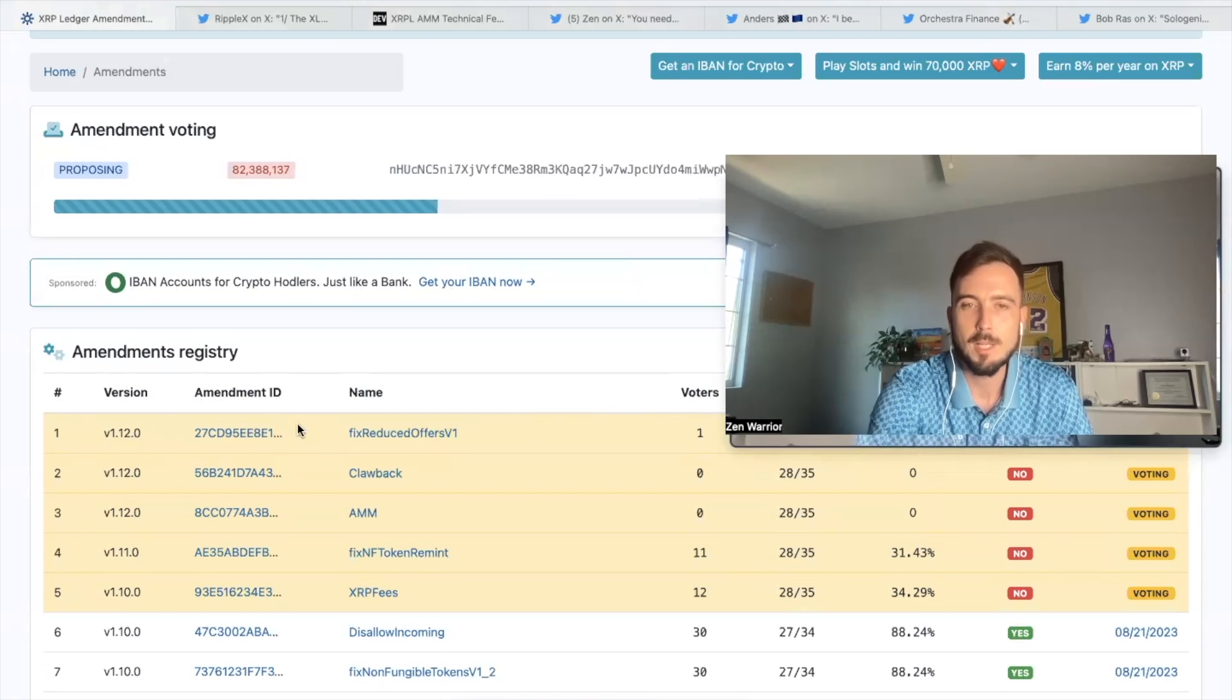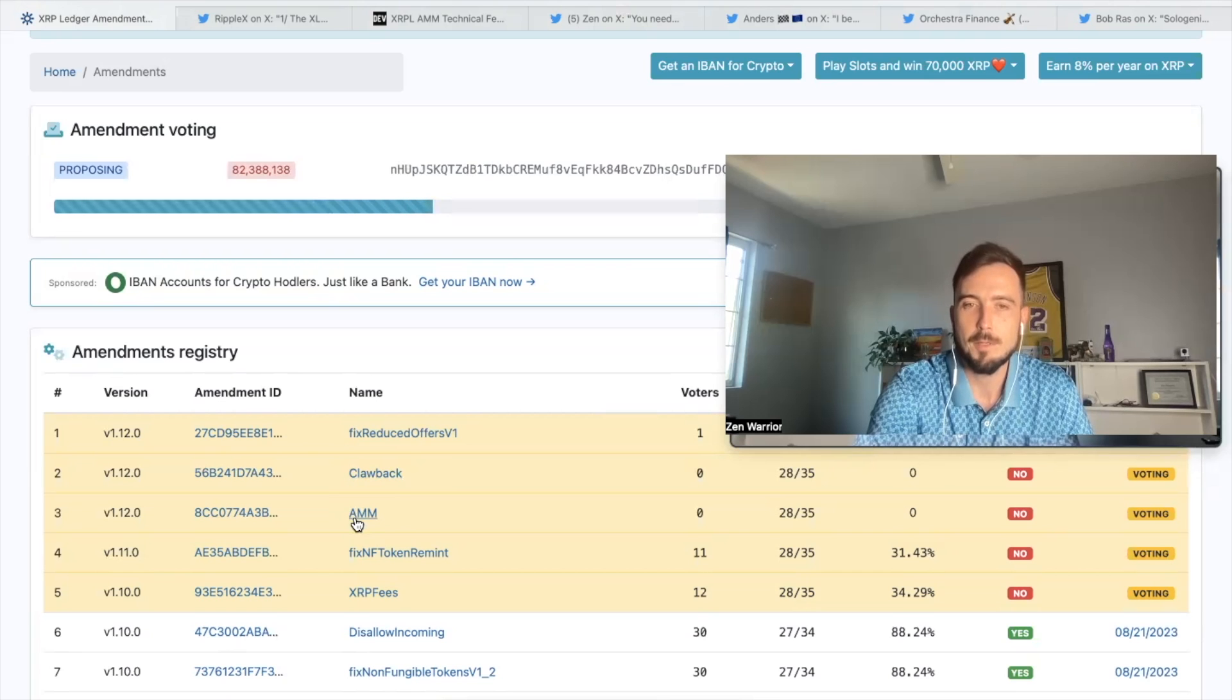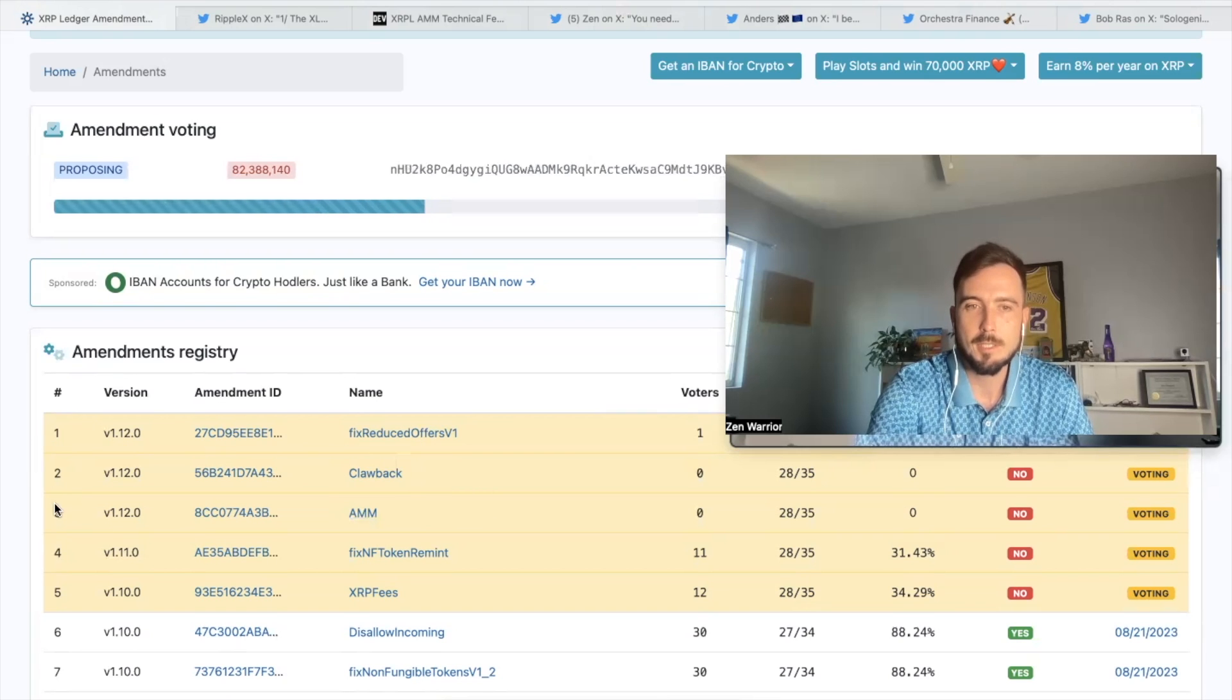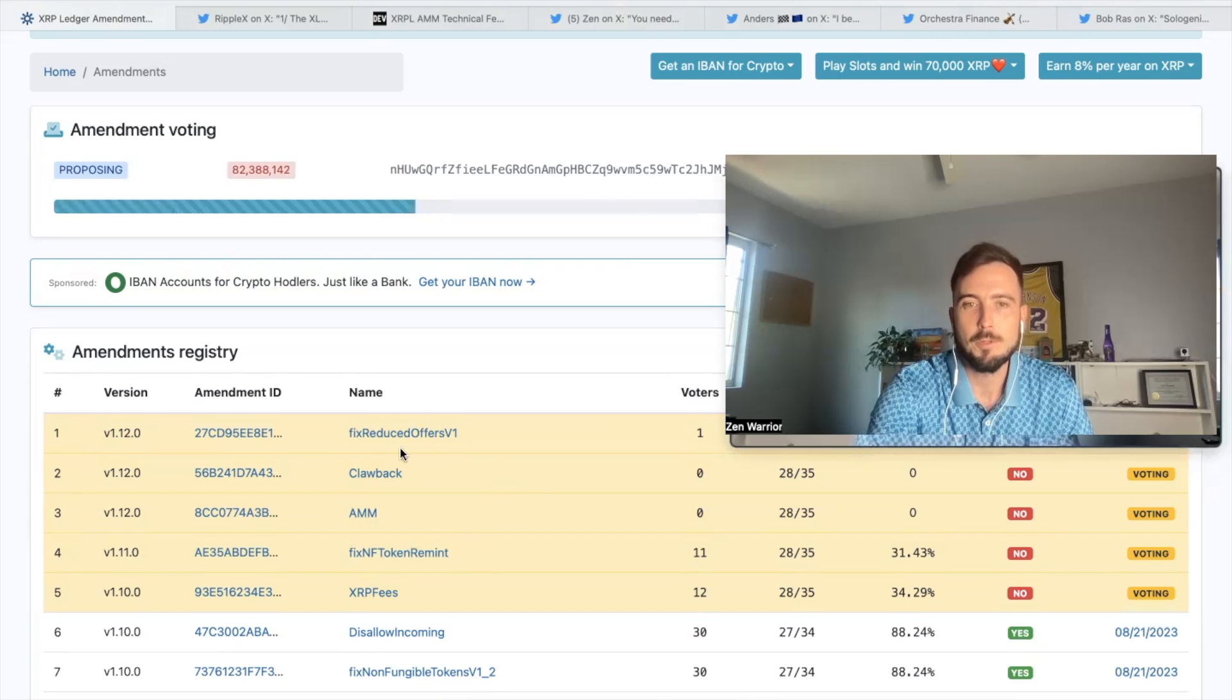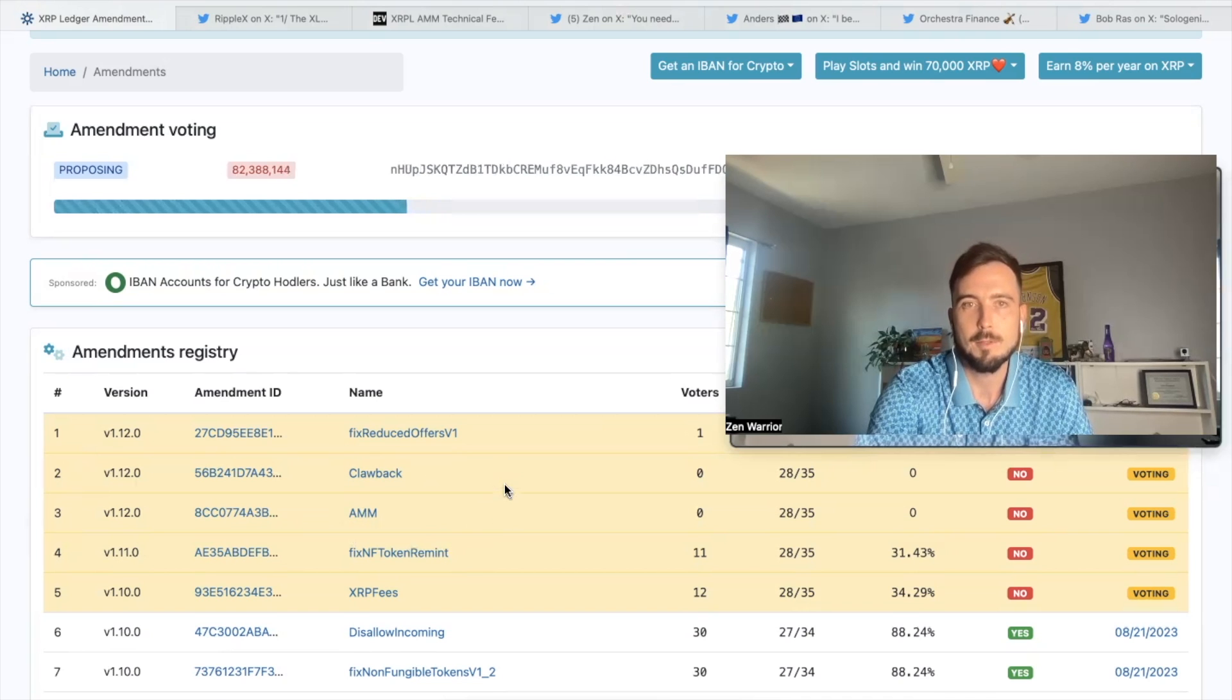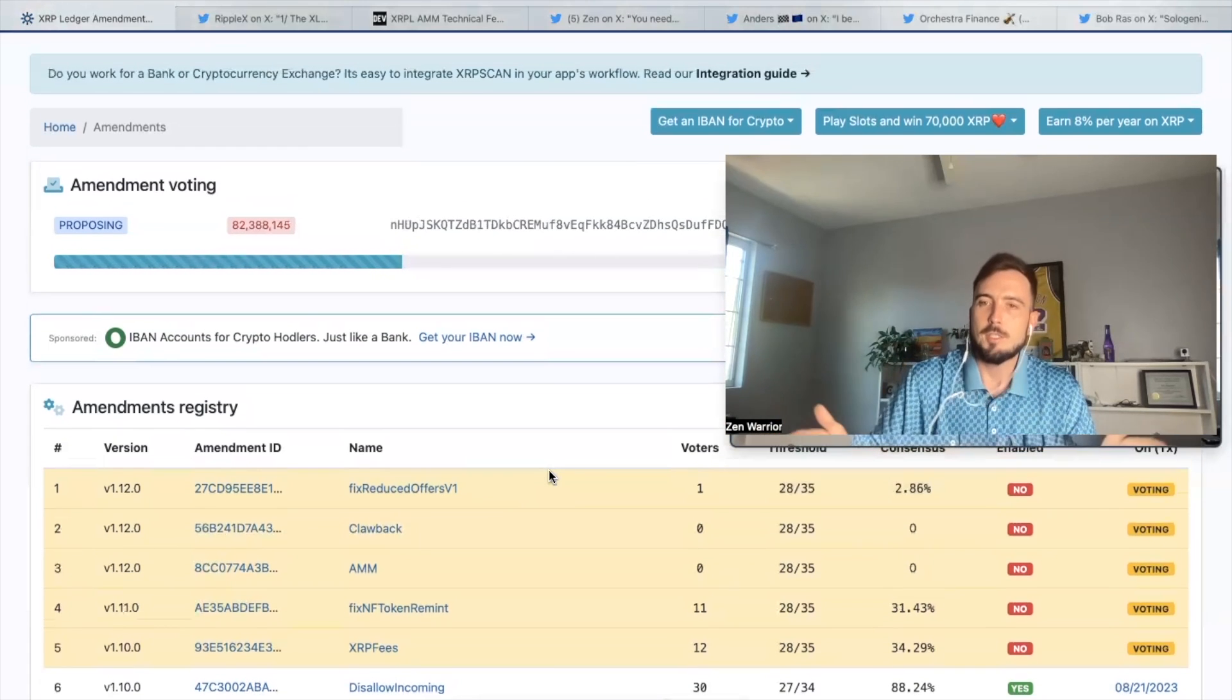One of them is Clawback, which is going to be huge. And the next one is AMM, huge for the future development of XRPL. Both of these combined are just as important as the XLS 20 amendment, the NFT tokenization amendment that came to the XRPL. So this is bringing even more utility, enhancing the XLS 20 amendment as well. We'll talk about that in the future, but this is where you guys could keep along with the process.